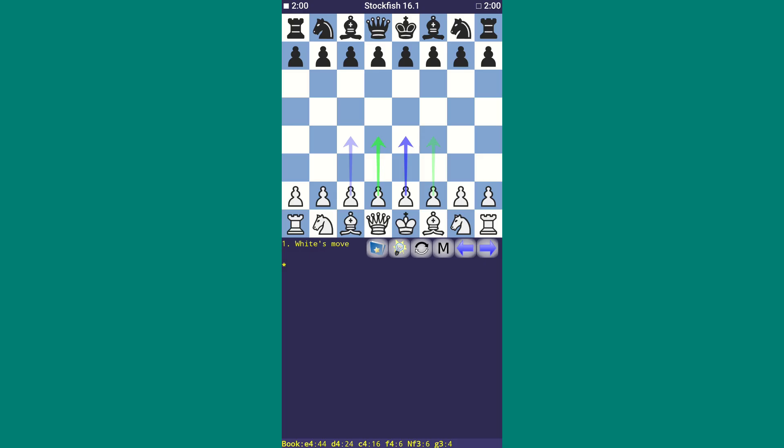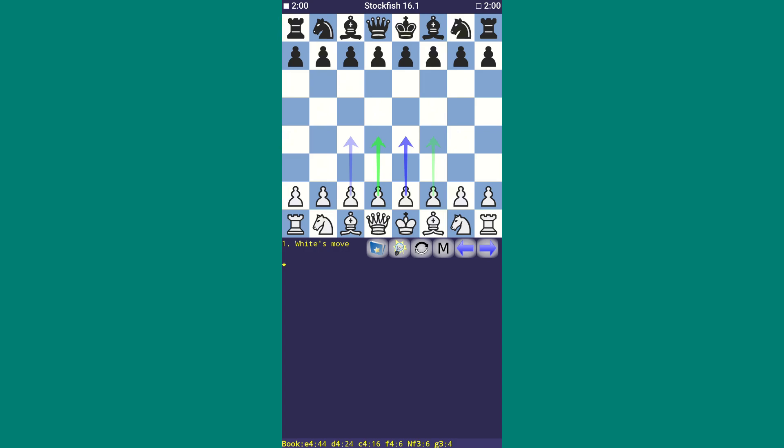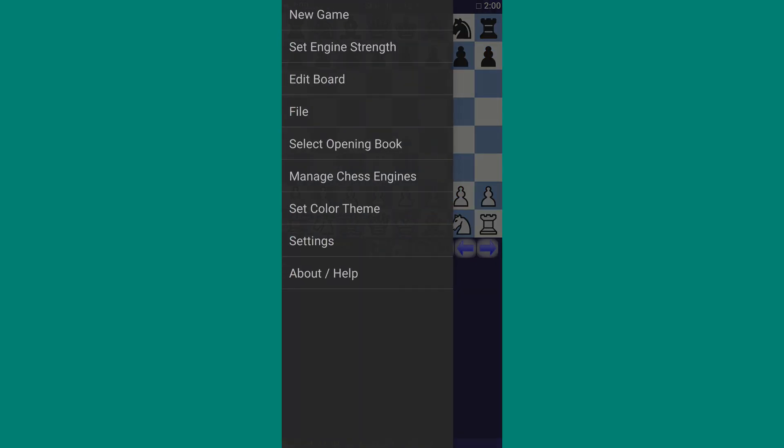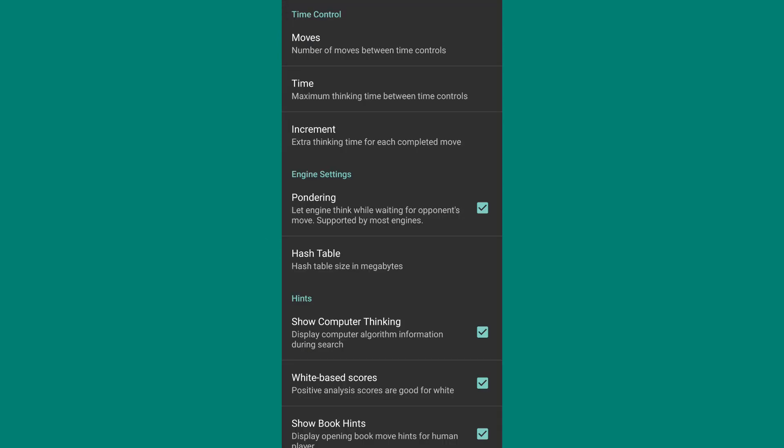We've discussed how to increase Stockfish's power. Now let's talk about how to make Stockfish take less time to think and make moves. Let's suppose we're playing as white and Stockfish is playing as black — both sides have two minutes each. Now if we want Stockfish to take less time to make a move, we'll need to reduce this timer. Go to the menu bar, click on Settings, then Time, and select 15 seconds.